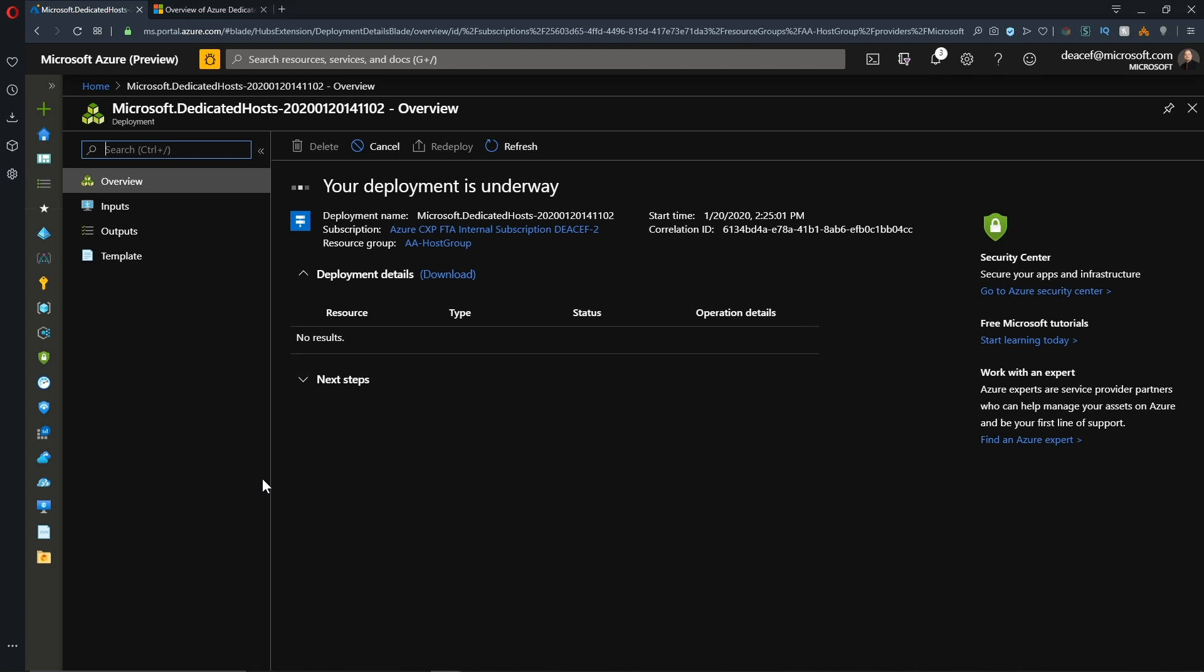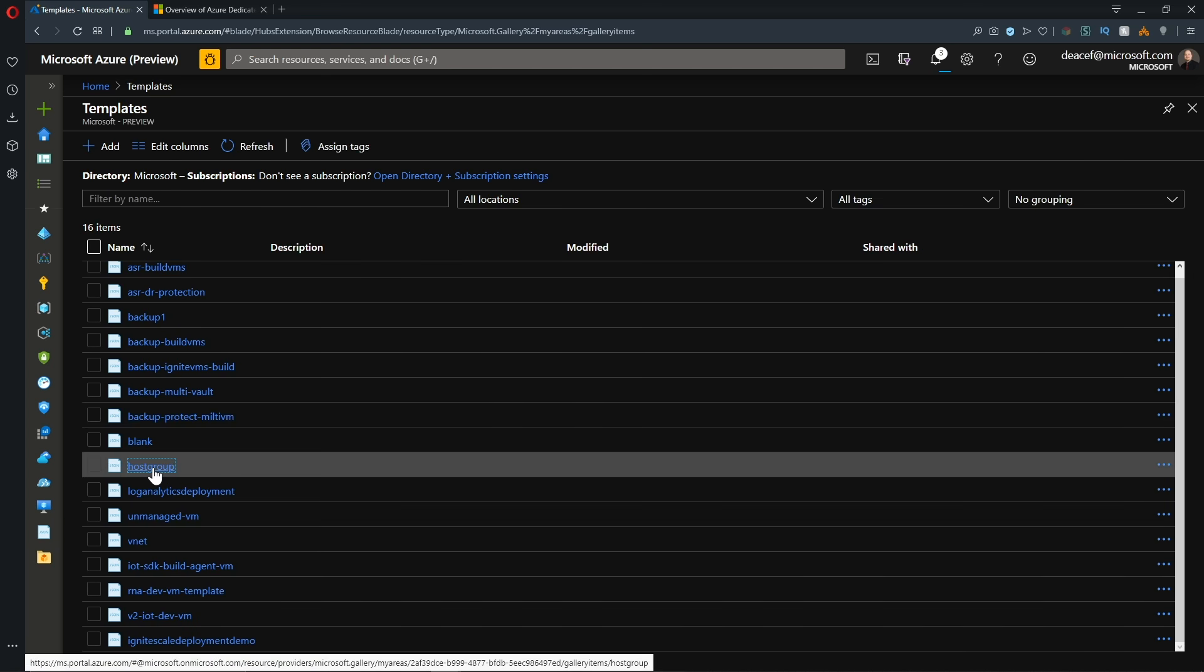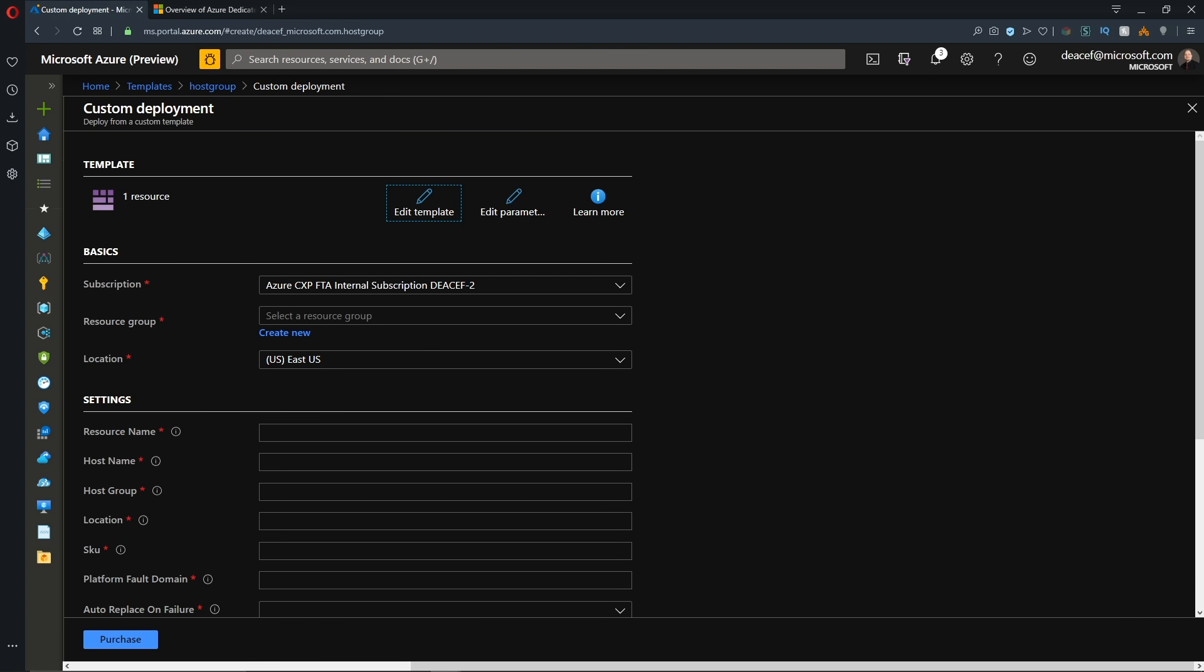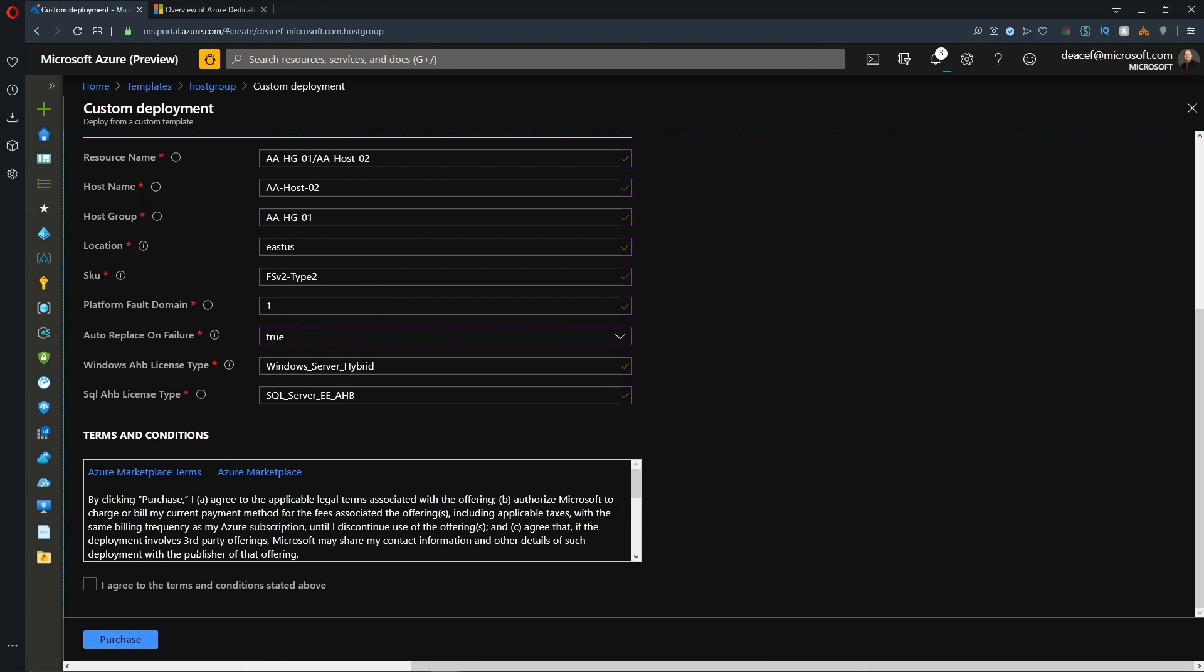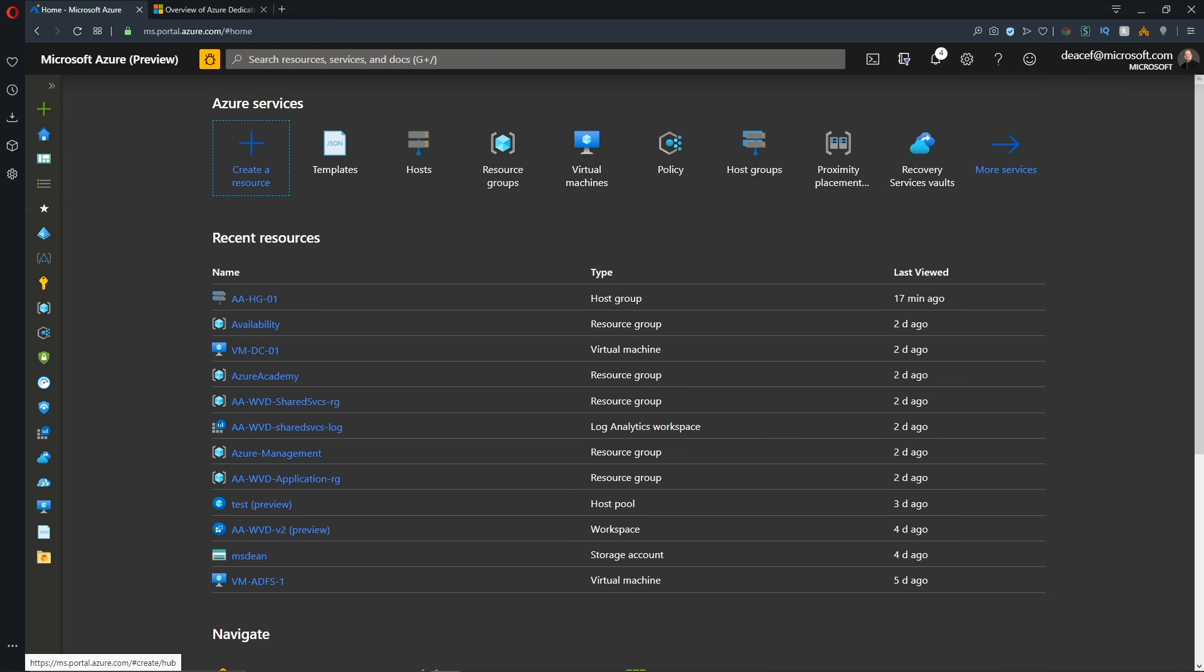And while that's provisioning, I'll go to my template library inside Azure and I'll open my template for my new host and hit deploy. And then I just have to fill out the appropriate parameters. And now I can kick off that second deployment. We'll hit purchase. And both of those should be done in just a few moments.